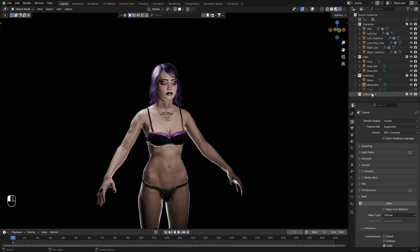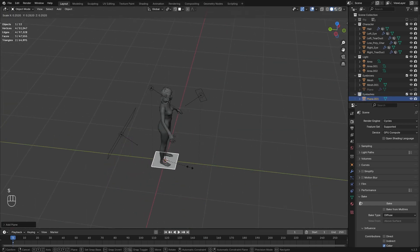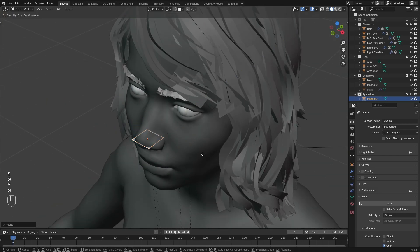Okay, let's start with creating a new collection. Name it eyelashes, add the plane, scale it down, and place it roughly to the lower eyelid, just like I'm doing here.